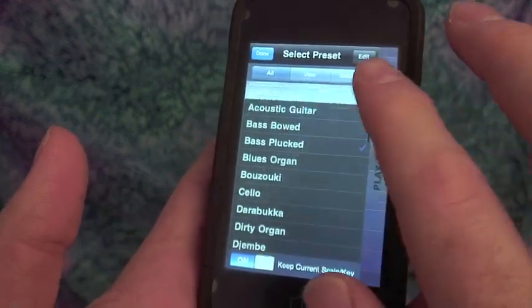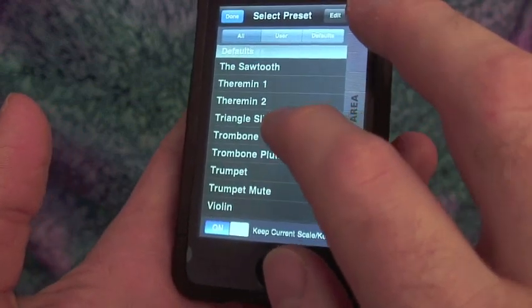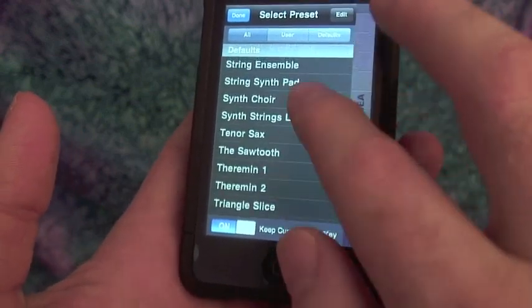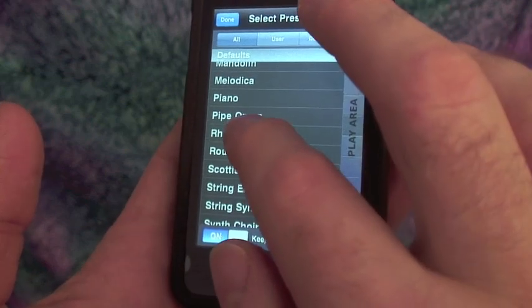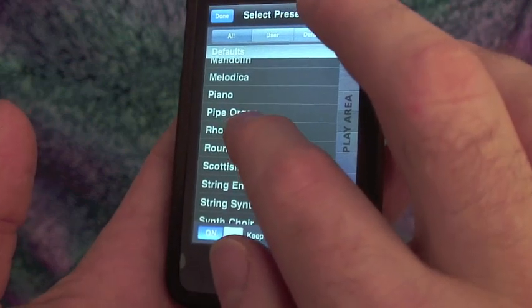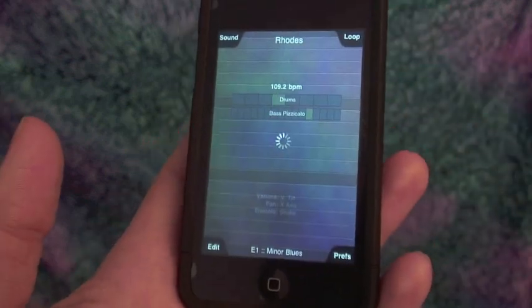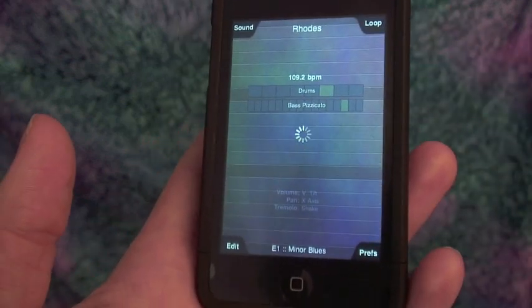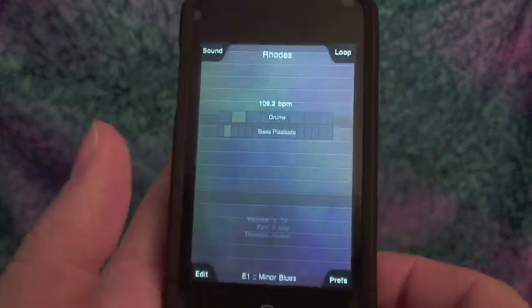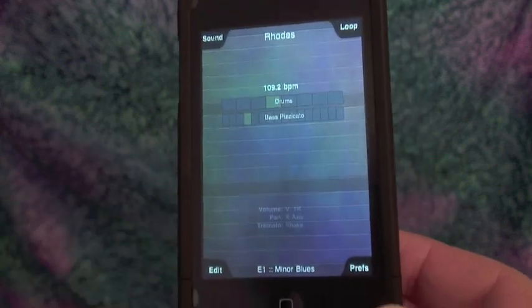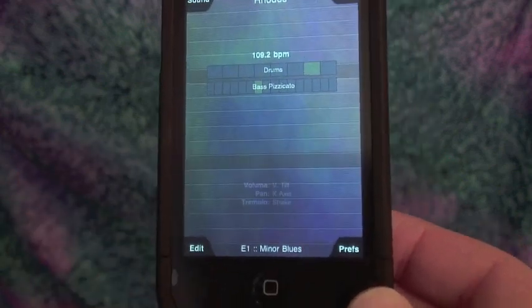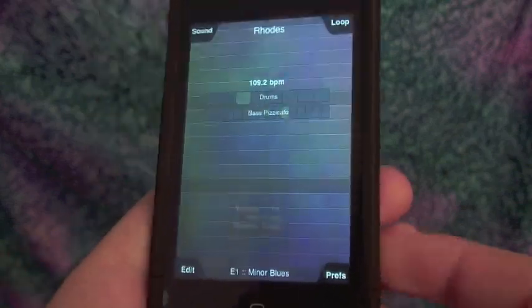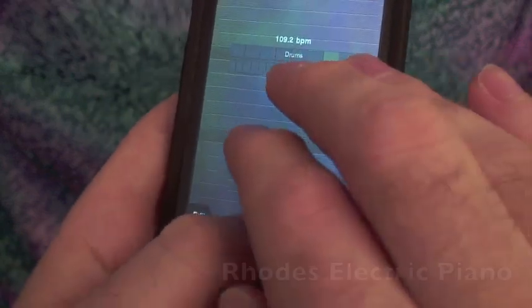Go ahead and throw on some Rhodes electric piano. Notice when I change these different instruments, it stays on the same key, which really helps.